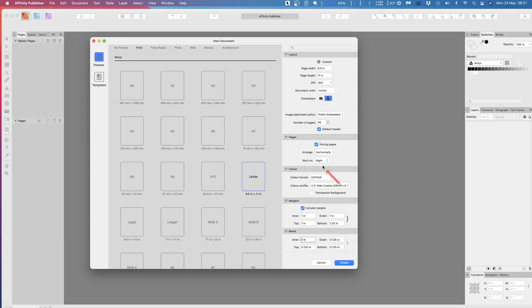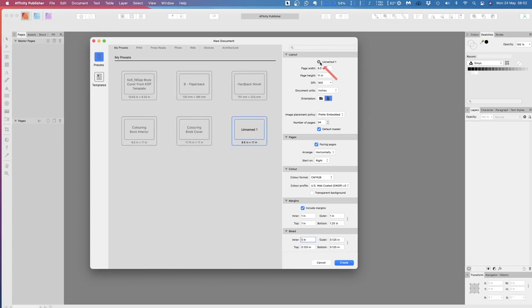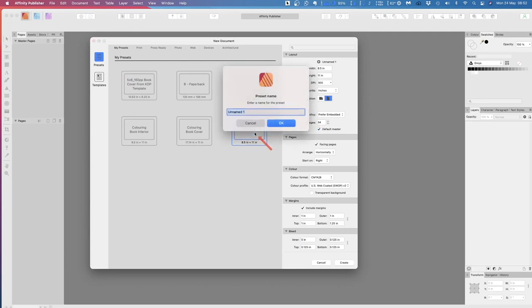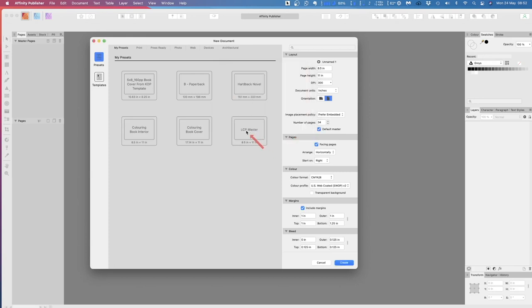These are slightly different settings than the default Letter. So we can create a custom preset by going up to the top and saving it to My Presets. Let's rename that to 'Low Content Publishing Master' — then it's always remembered. There it is: Low Content Master. But it still says unnamed because you've just got to click on it to confirm.